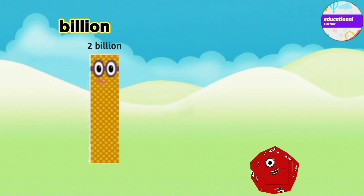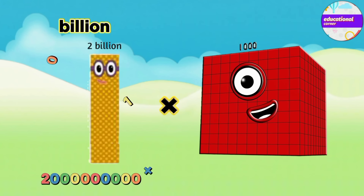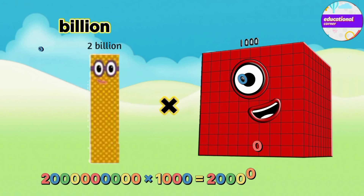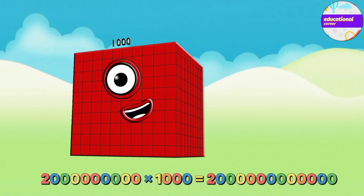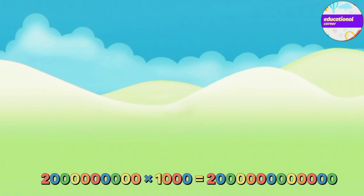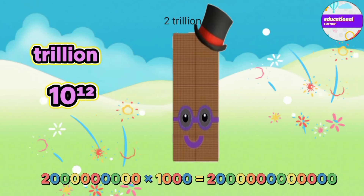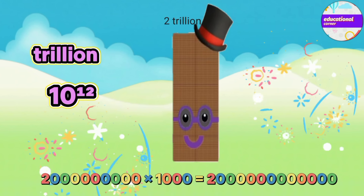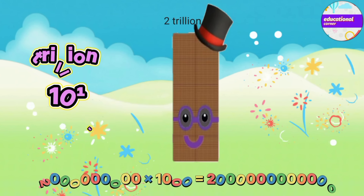2 billion multiplied by 1000 equals 2 trillion.